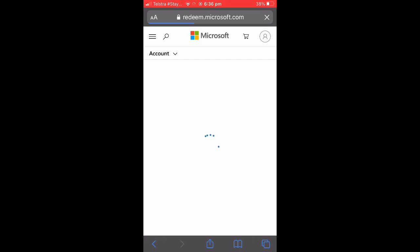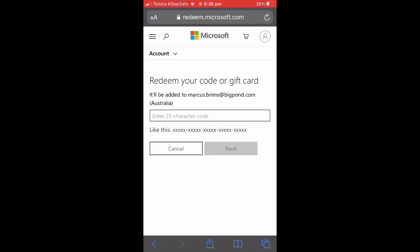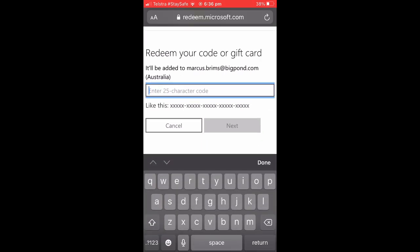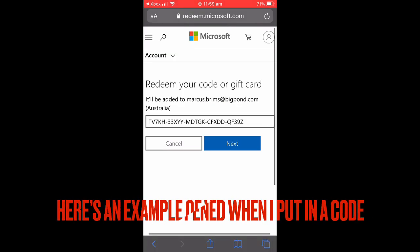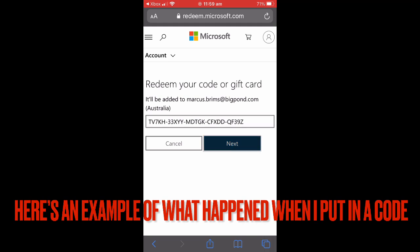Once you've signed in, it will take you to a page on microsoft.com that looks like this, asking you to put in your 25-character code on your gift card. Now you have to make sure that the characters are case-sensitive. I think the characters are always uppercase, and you need to include the hyphens.